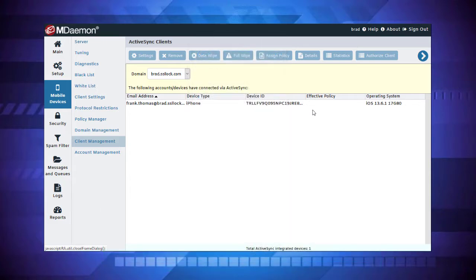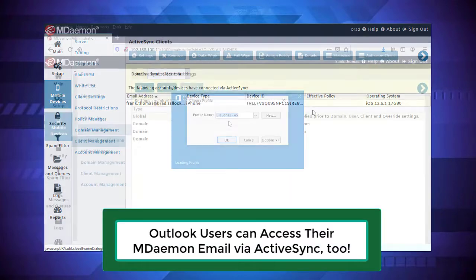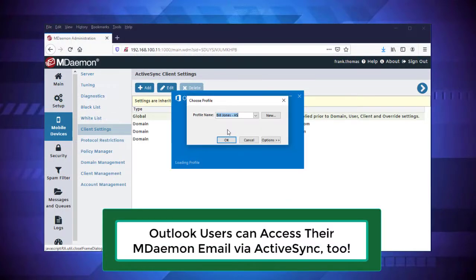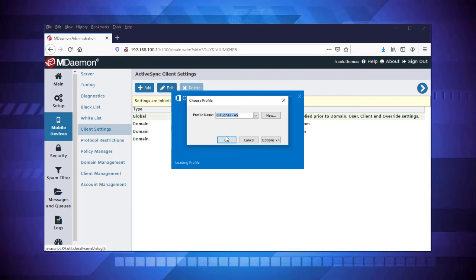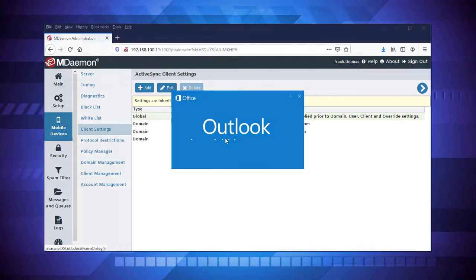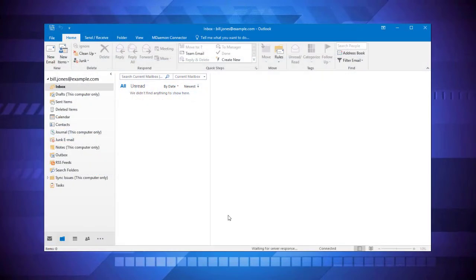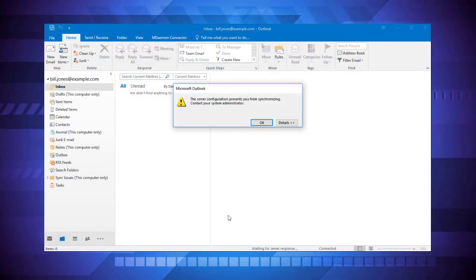This also works for other mail clients that support ActiveSync, such as Microsoft Outlook. When an Outlook user who has not yet received prior authorization tries to connect, they will receive a pop-up window indicating that the server configuration prevents them from synchronizing.